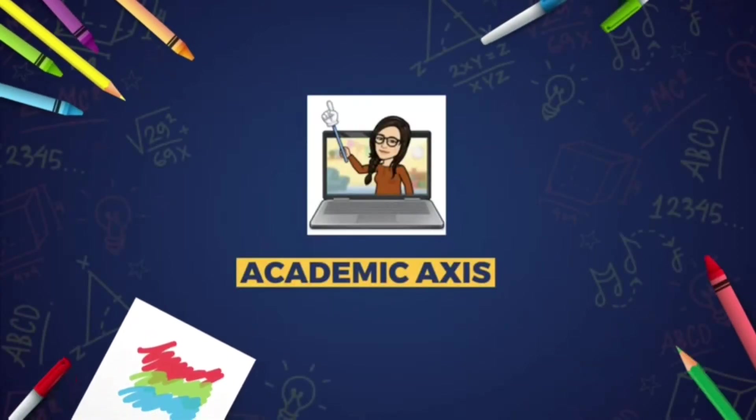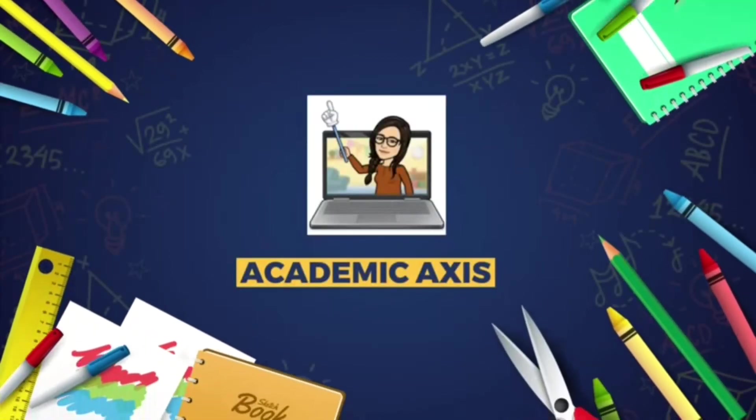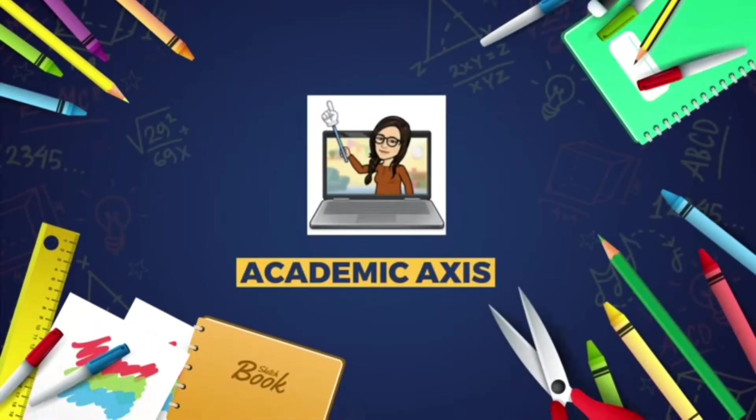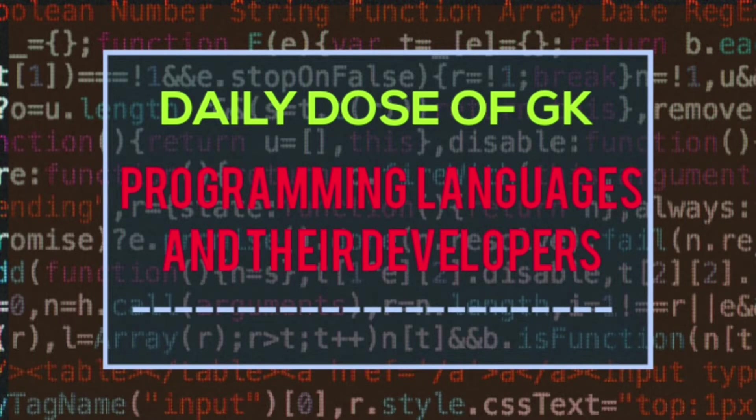Hello everyone, welcome to Academic Axis. Get a daily dose of 10 questions in two minutes about programming languages and their developers.